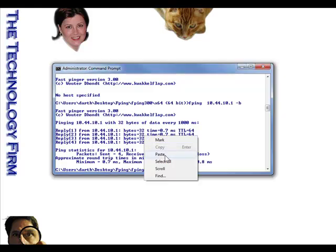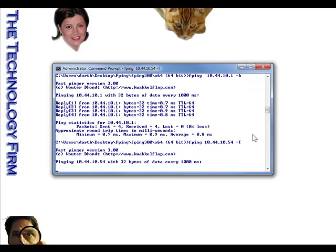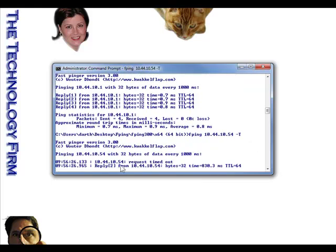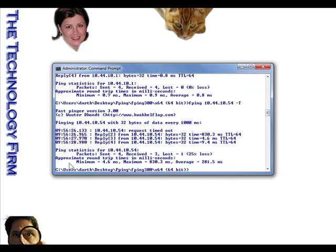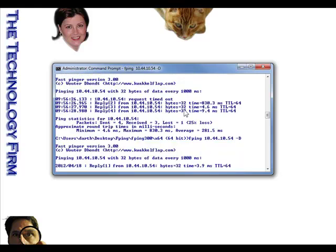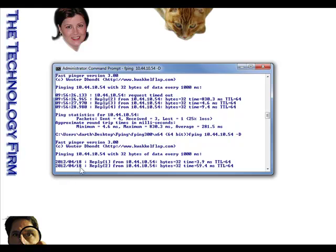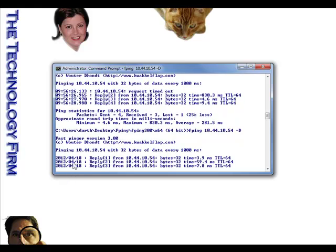The dash-T or uppercase-T parameter gives you a timestamp. This is really helpful if you're writing output to a log. You can do dash-T for the time, dash-D if you want the date as well, and of course you can use both together.